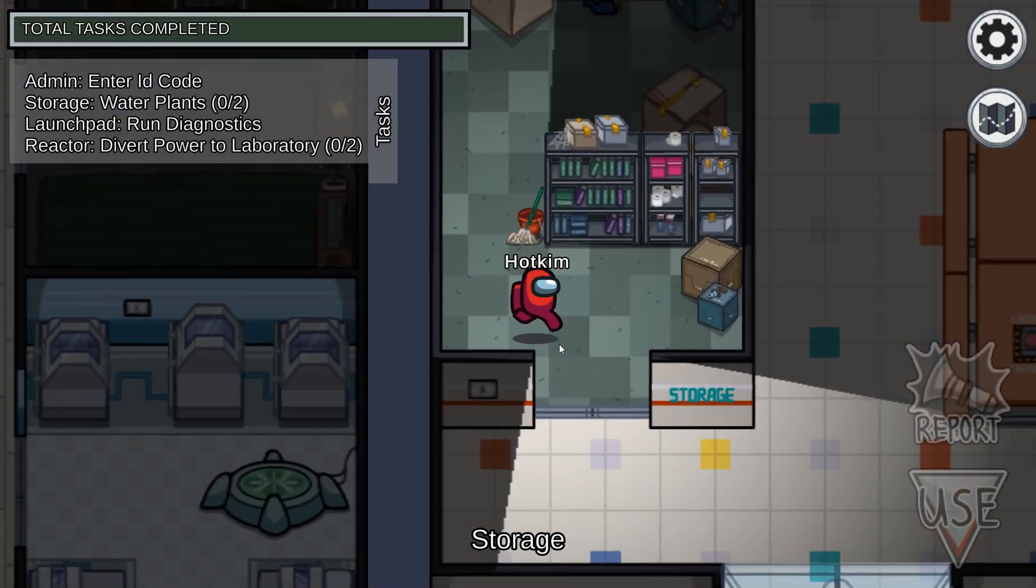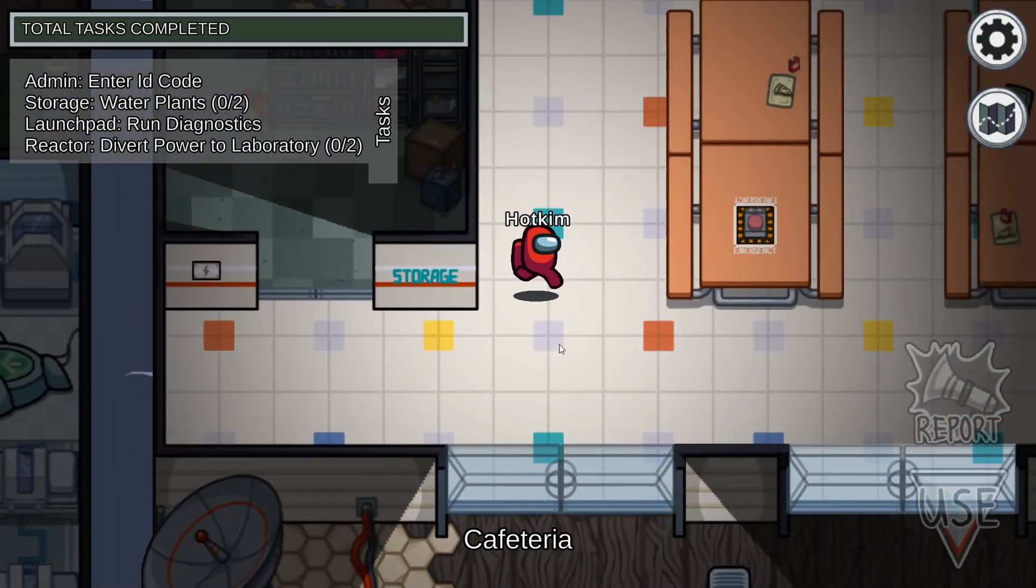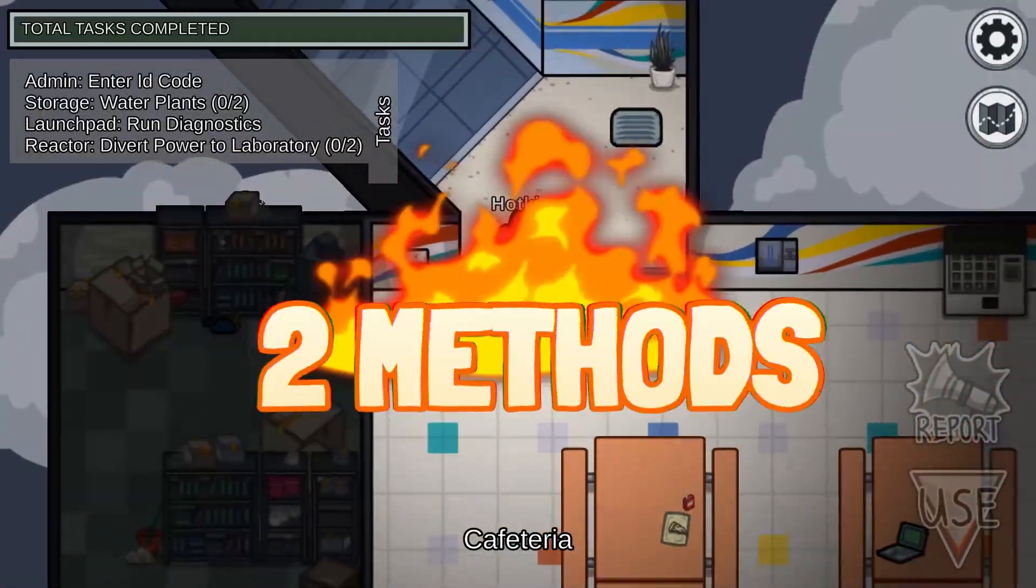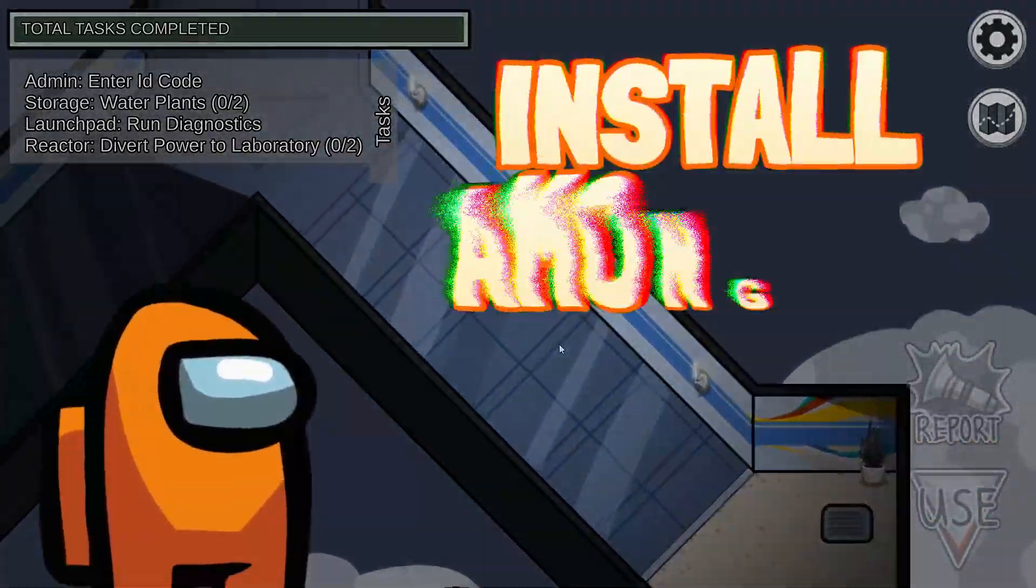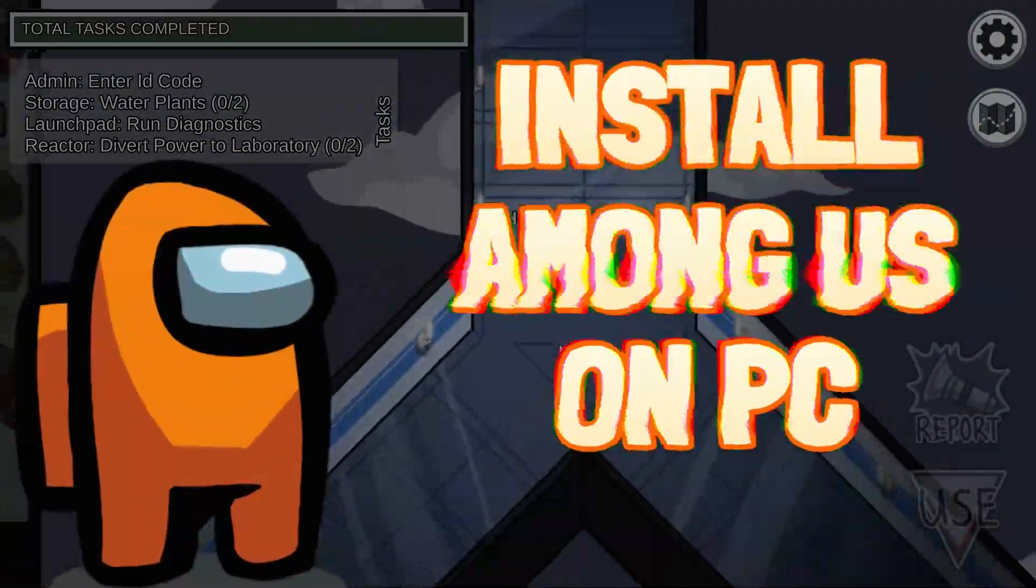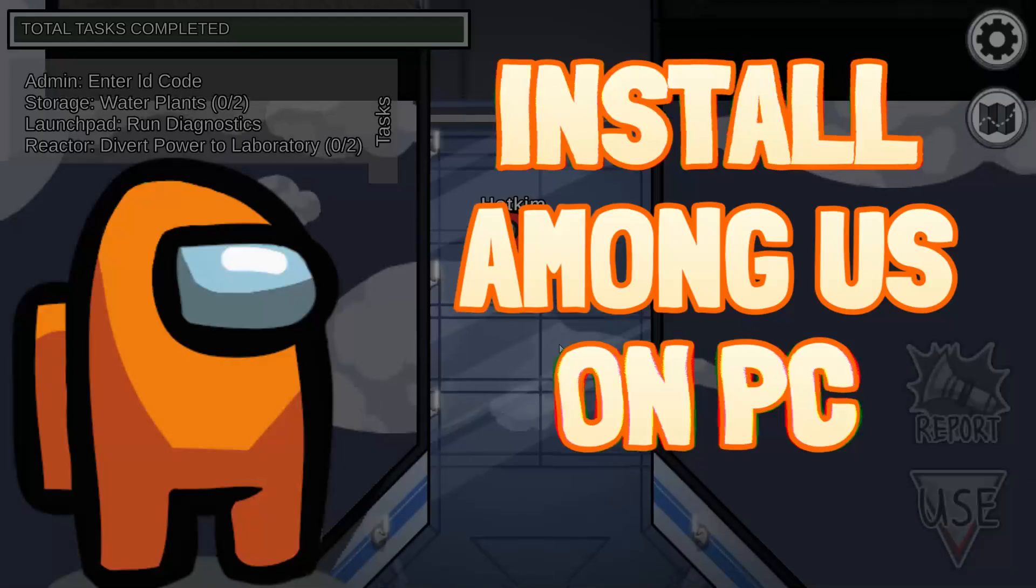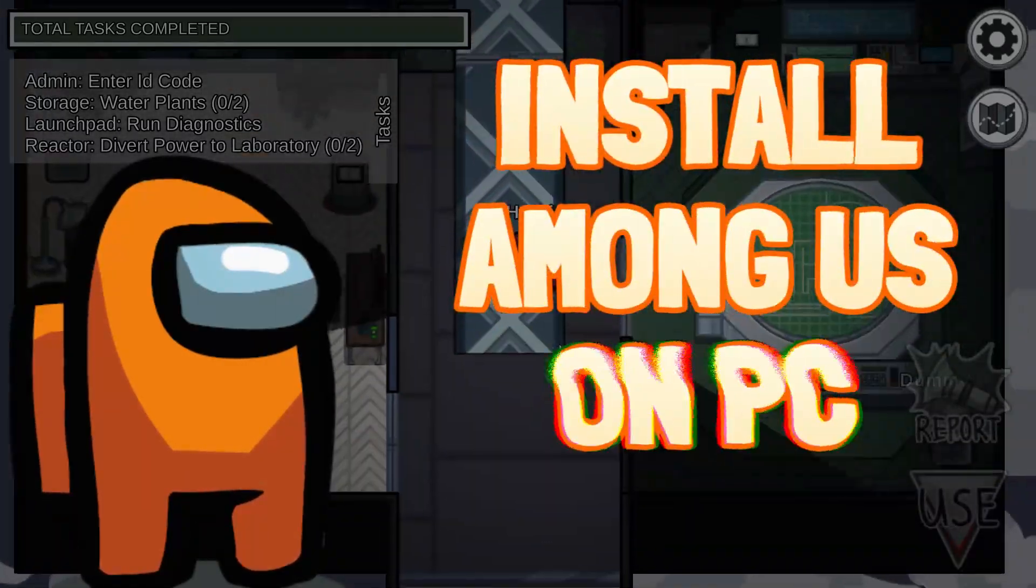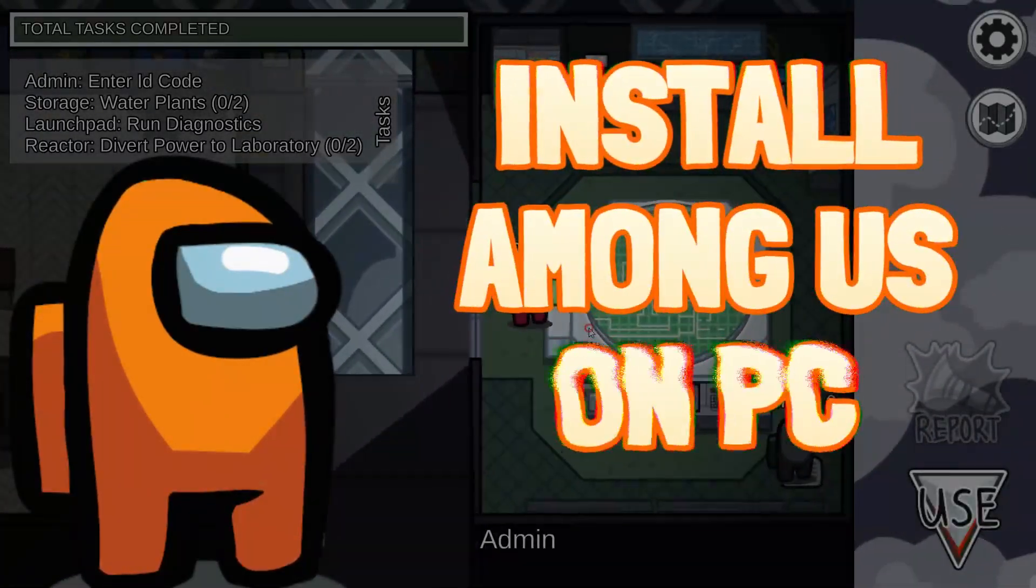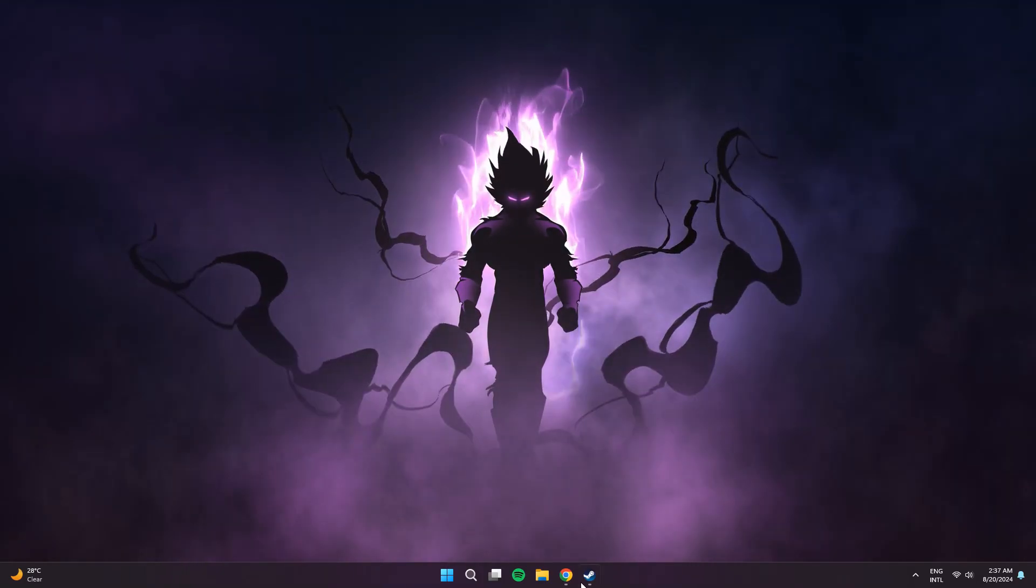Do you want to play Among Us on PC? Then this video is for you. I'll be walking you through two methods to install Among Us on your PC. The first one is paid, but I'll be guiding you through a second one which you can install completely for free. Alright, so let's go.